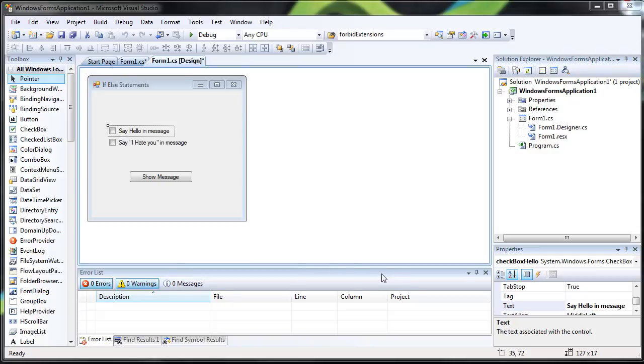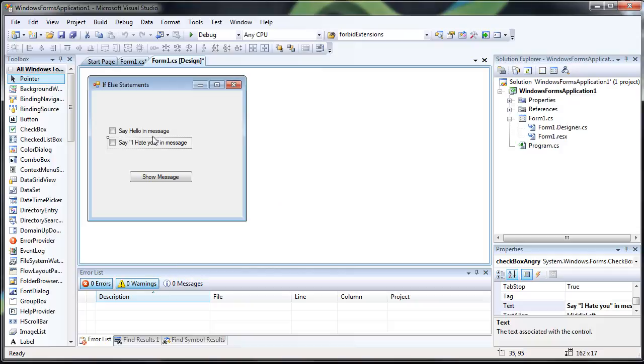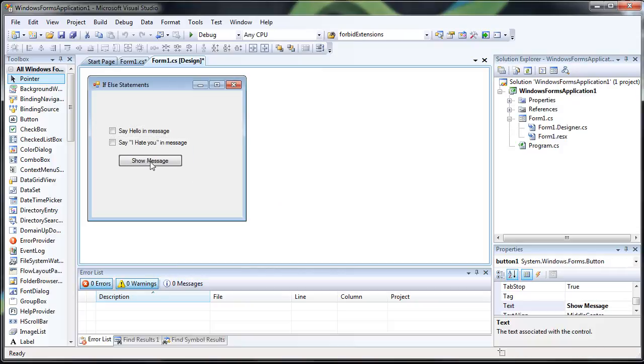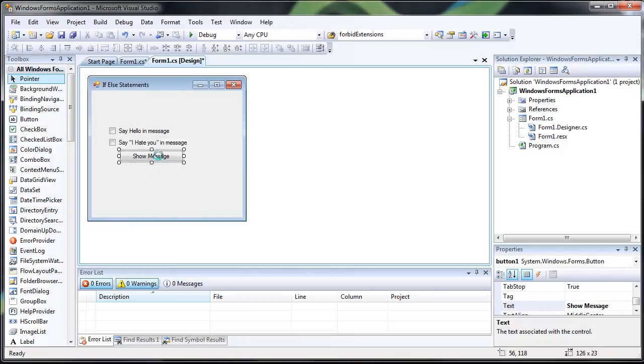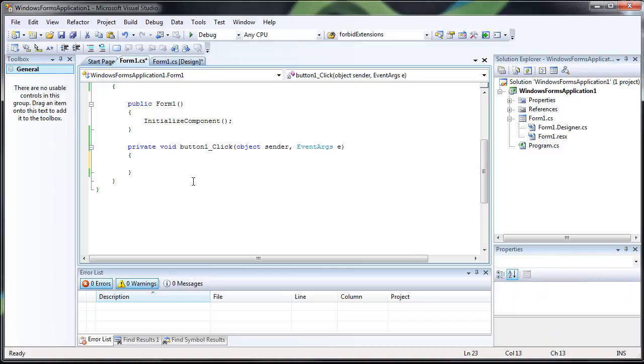Hello, I'm going to do a very simple tutorial on how to use if-else statements. I've just created a little GUI interface with a button and a few checkboxes just to show you how it's done.